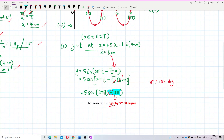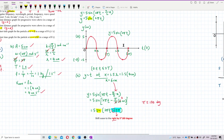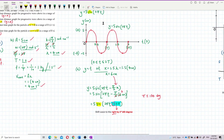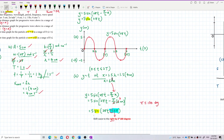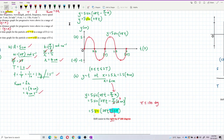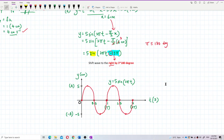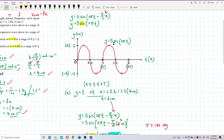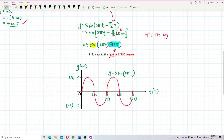So what graph do I need to draw? It goes back to the same sine graph — 5 sine 2 pi t — but with an additional minus 3 pi. This means I use the same sine graph and shift the entire wave to the right by 3 times 180 degrees — three times pi radians.